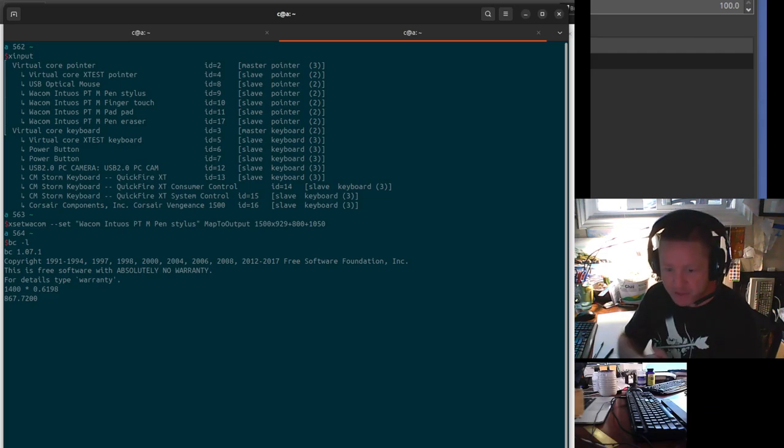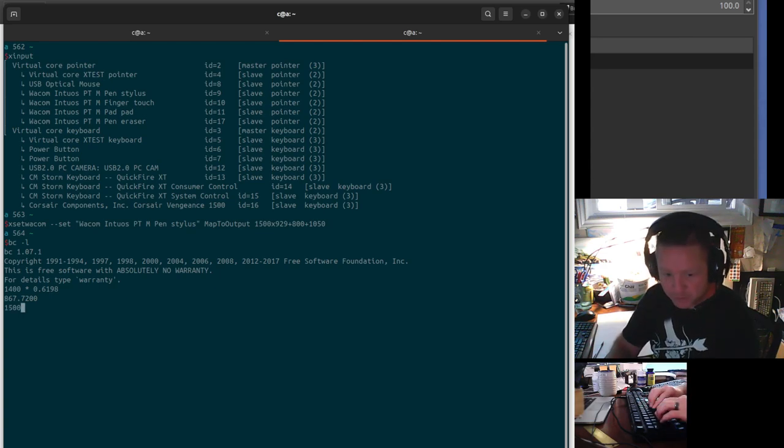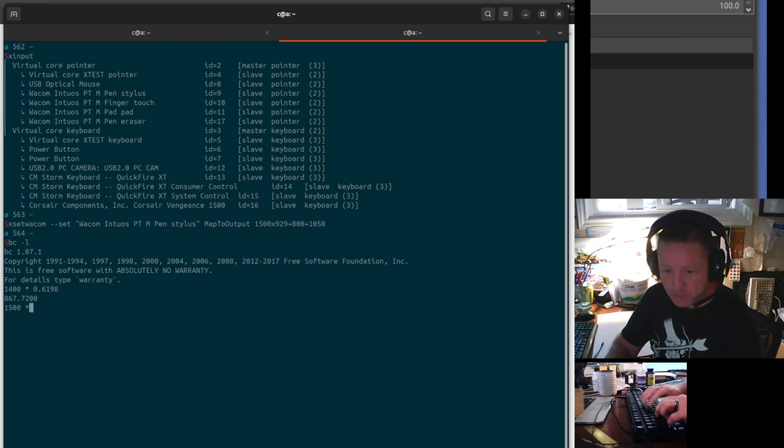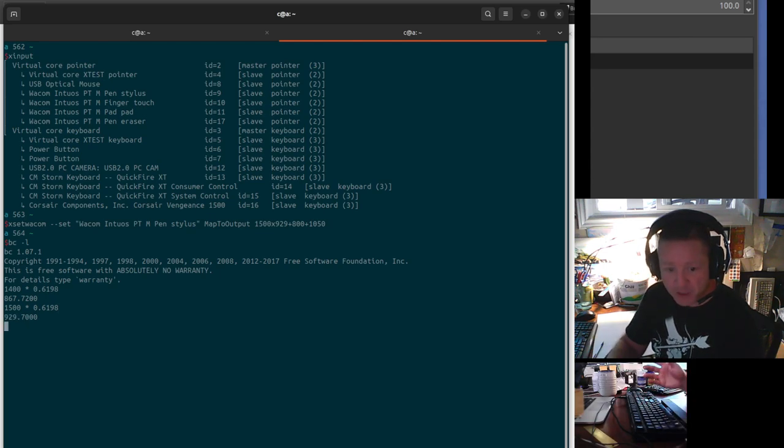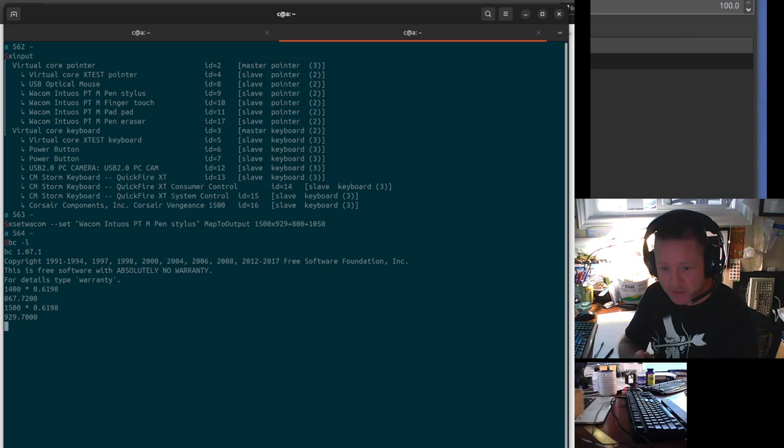In the example, I had 1,500, so let's do 1,500 multiplied by 0.6198, and I got 1,500 by 929. So that's where you can see I used in the command. That's how you can get the tablet set up.